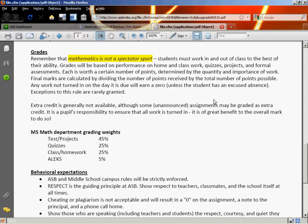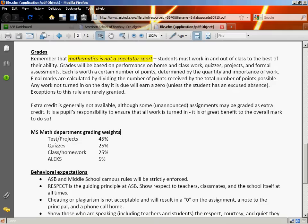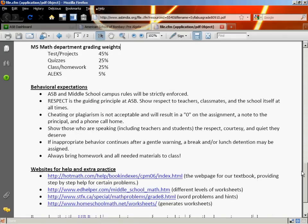Your grades in class will be determined by tests, projects, quizzes, in-class and out-of-class assignments, homework, and your ALEKS. The grades will be weighted according to the type of assignment: the math department grading weights give tests and projects 45% of your overall score, quizzes 25%, class and homework 25%, and ALEKS 5%. At the end of the year, 10% of your overall second semester grade will be made up of your semester exam.